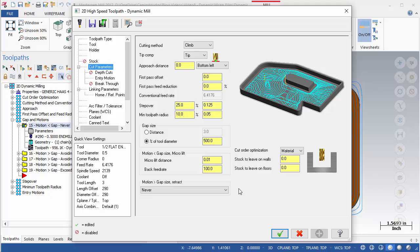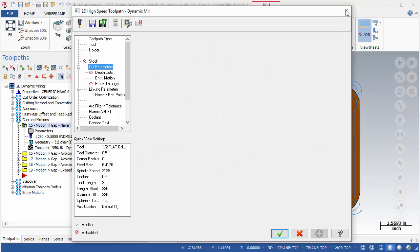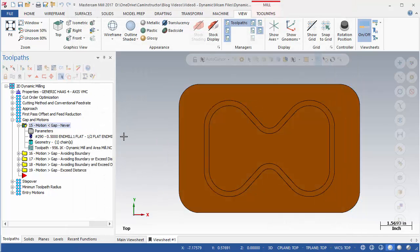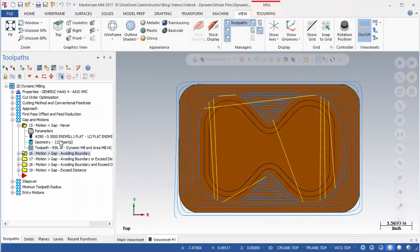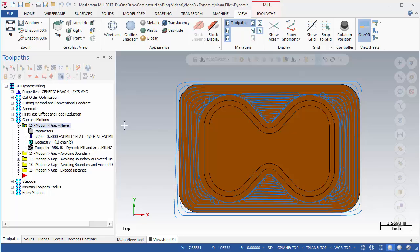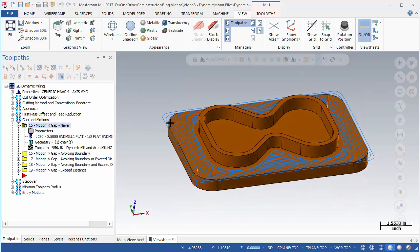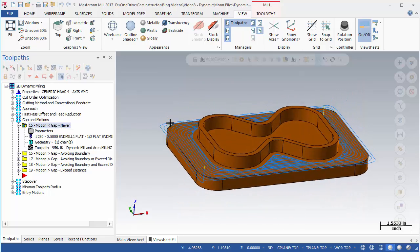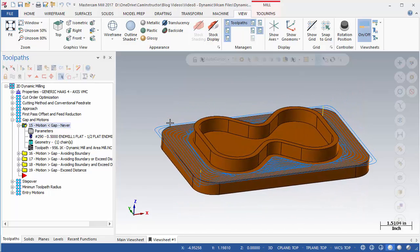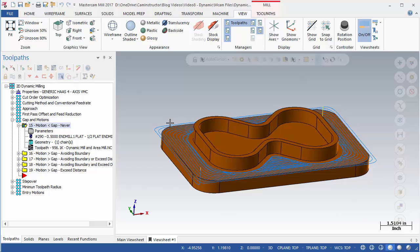Select OP15 so that its toolpath shows in the graphics area. Skew the part slightly if needed so the retracts can be seen. This toolpath shows what happens when the motion is less than the gap. There are no retracts. The only Z-motions that occur are at the beginning and end of the toolpath.